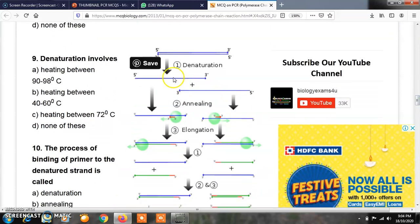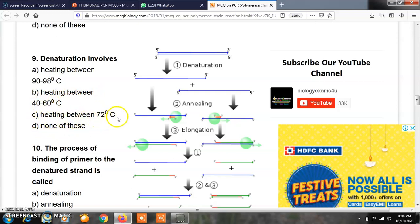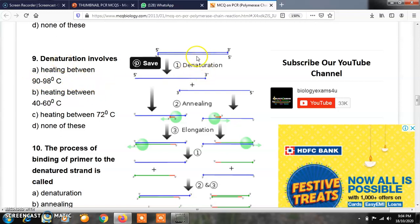Question number 9: denaturation involves — option A, heating between 90 to 98 degrees Celsius; option B, heating between 40 to 60 degrees Celsius; option C, heating between 70 to 72 degrees Celsius; option D, none of these. The correct answer is A. Denaturation means heating the DNA molecule between 90 to 98 degrees Celsius. At this high temperature the strands separate, and this is the first step in the polymerase chain reaction.